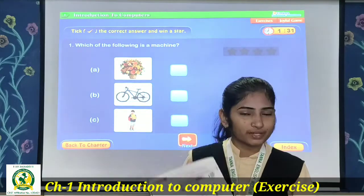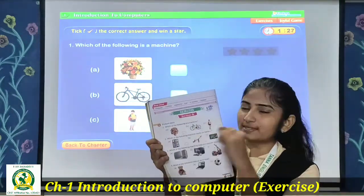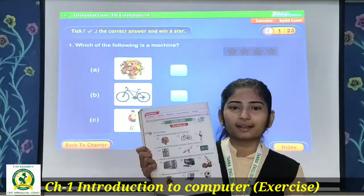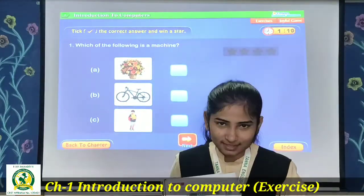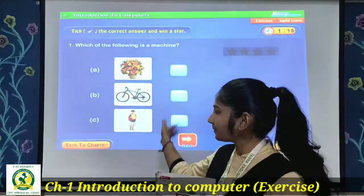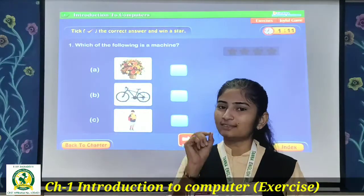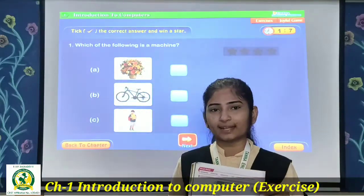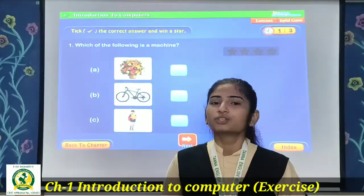Ek question diya hai jiske 3 options hain, 3 pictures hain — and one option is the correct right answer. So that one we are going to mark with a tick. You will see the correct answer has a red tick on it. The correct answer gets a red tick, and the other 2 options are left blank.